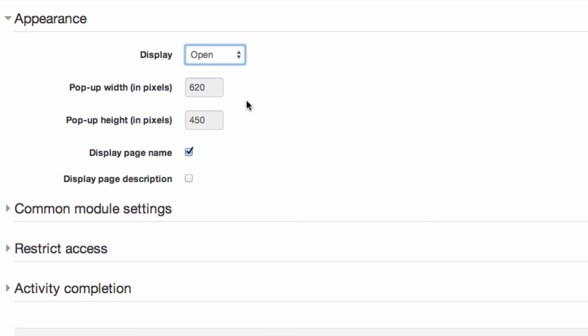If you have selected to display the page in a popup, you can specify the width and height in the fields provided. You can choose to display the page name and description above the content on the page by checking the boxes.